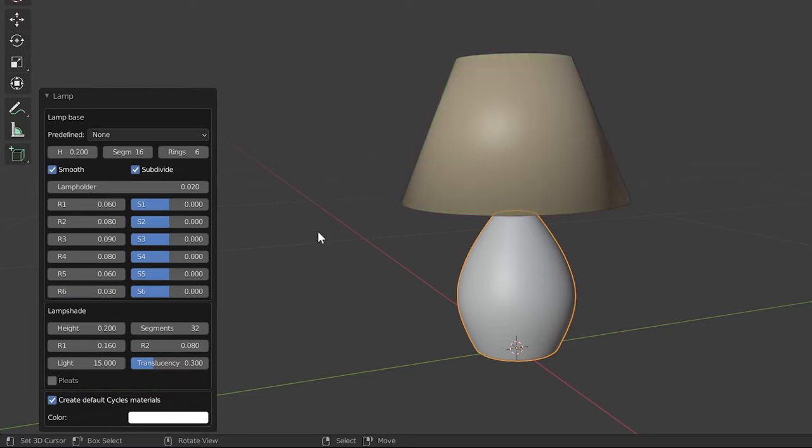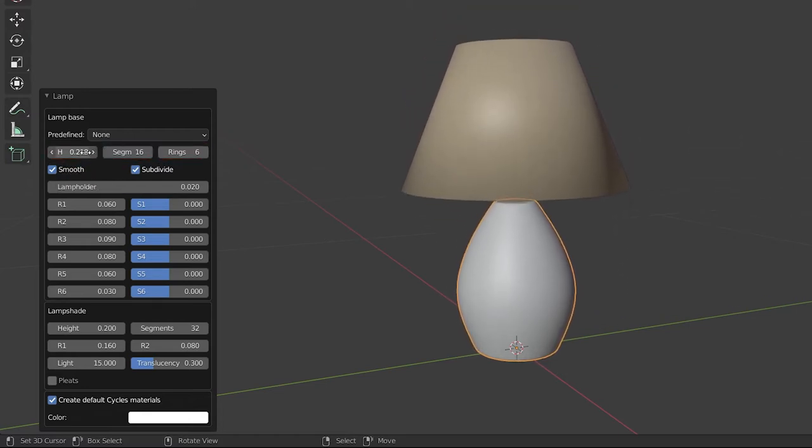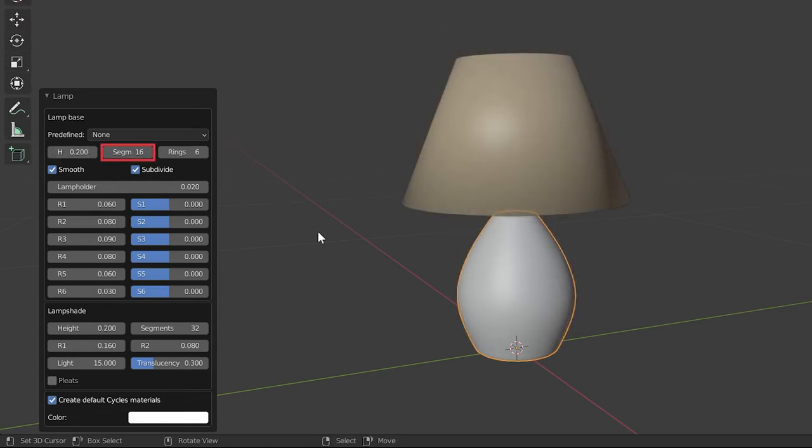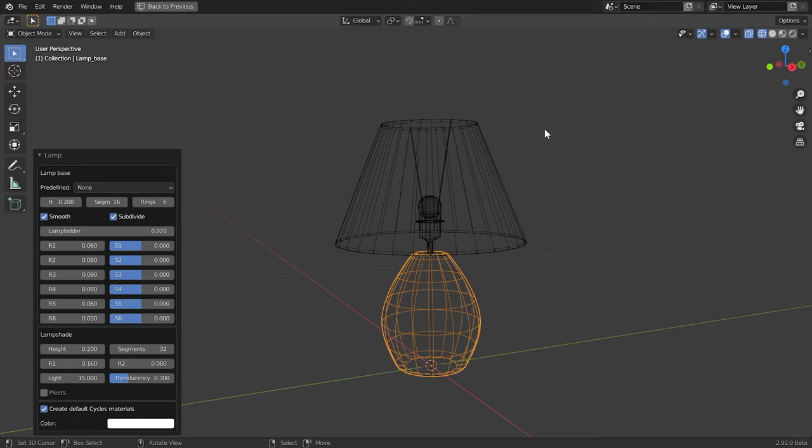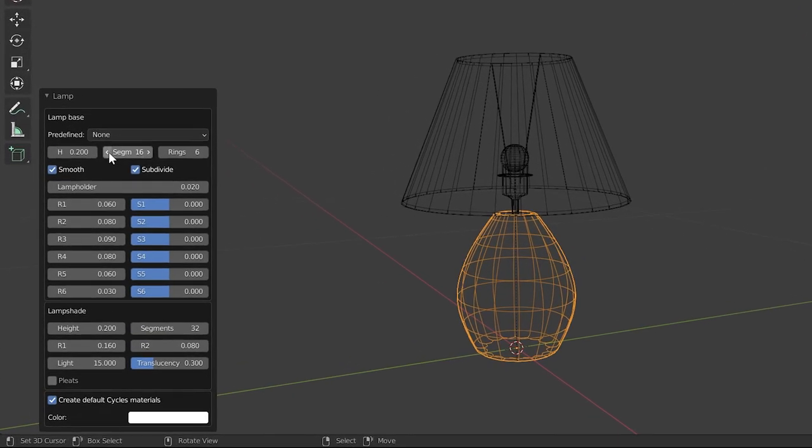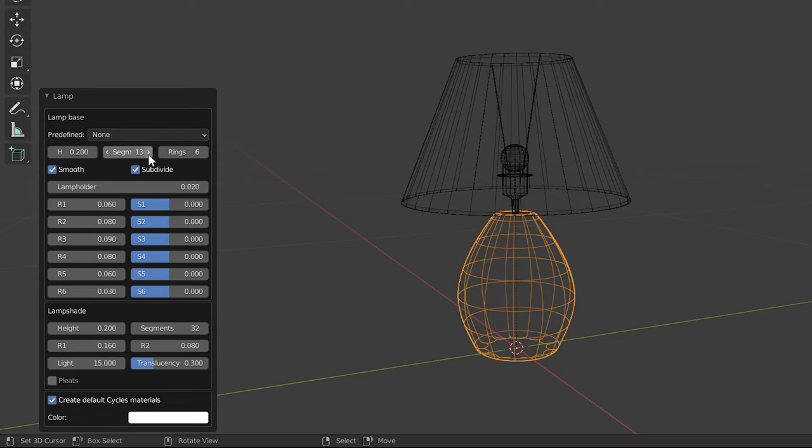The height, segment, and rings of the lamp. Here the H value changes the height of the lamp. The segment value - before changing the segment size, let's switch the viewport to wireframe view. Then you can easily see how the segments change in the viewport.